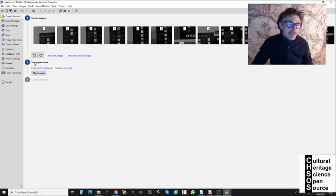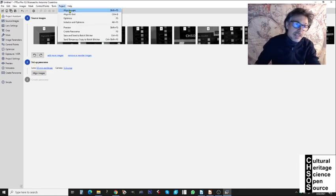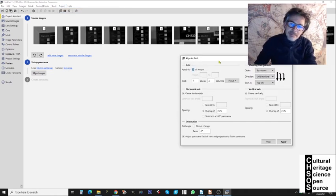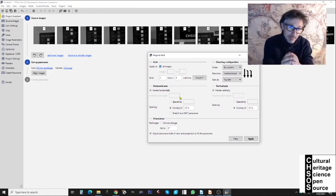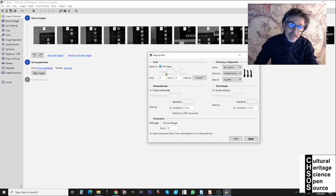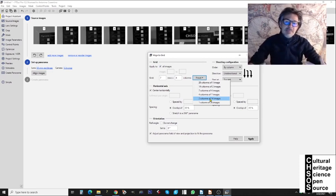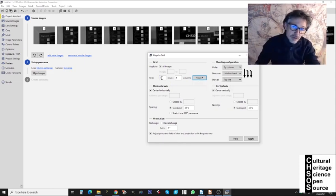Before proceeding to step two, under the Project menu there is an important option: Align to Grid. I click here and we already know how this panorama was taken — seven rows and four columns. We can select how many columns and rows those 28 images should be arranged into. I set it to seven rows and four columns.